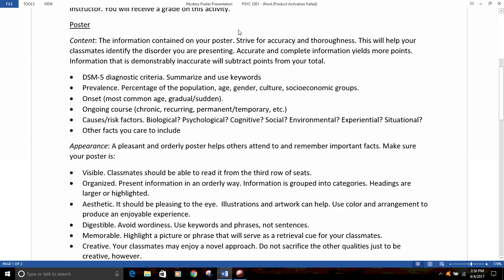The second part of the assignment is creating a poster to contain that information. The content of the poster is important — strive to be accurate and thorough. That will help your classmates identify the disorder you're presenting. Accurate and complete information will yield more points. Information that's demonstrably inaccurate will subtract points from your total. So look for reliable sources of information. I'll post a few helpful websites on Blackboard, and information from your textbook is pretty reliable as well. So, what kind of information content needs to be on the poster?